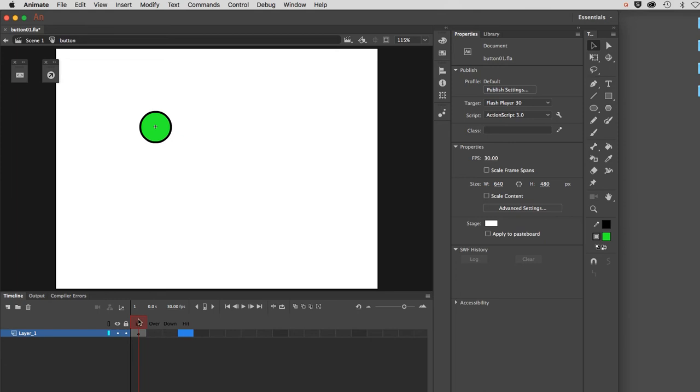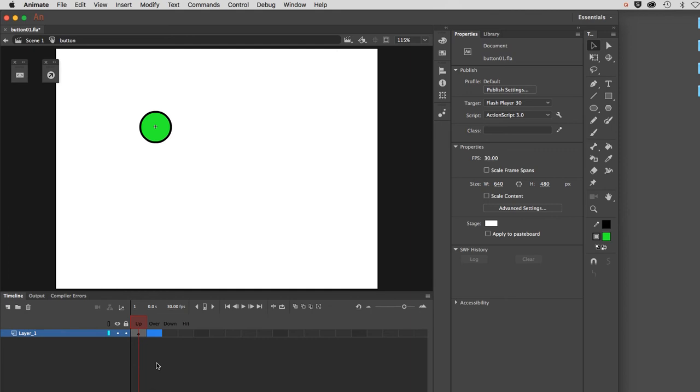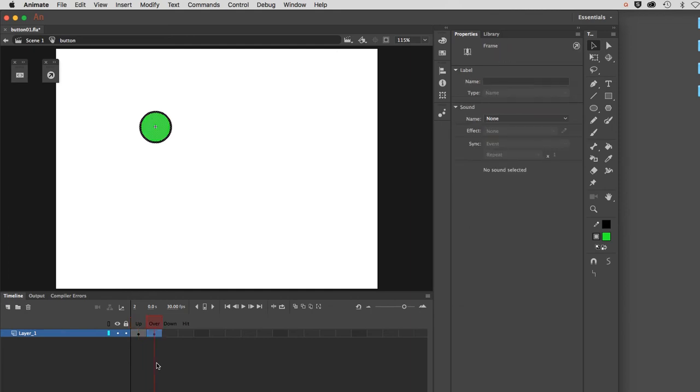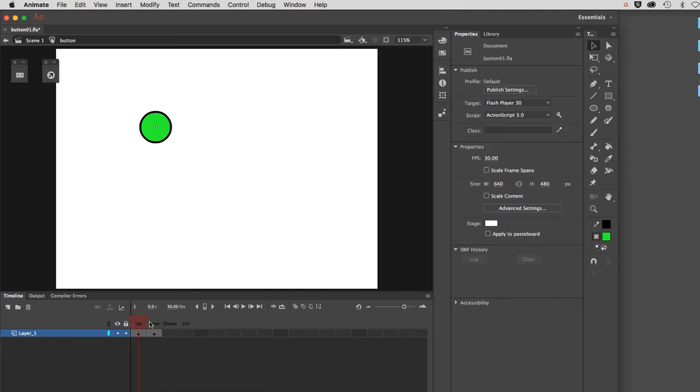What I want to do is keyframe the over state and change the color to start with of the fill. That means that when my mouse rolls over it, it will shift to whatever the graphic is in the over state. Let's click on that frame right there. F6 is the keyboard shortcut. I'm keyframing it now. Now that it's keyframed, it will be separated from what's in the up state.